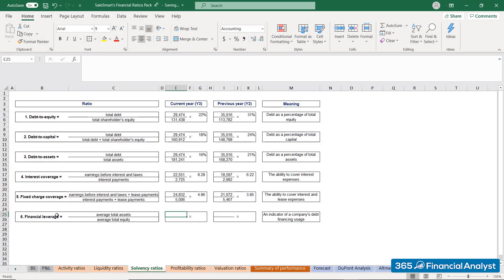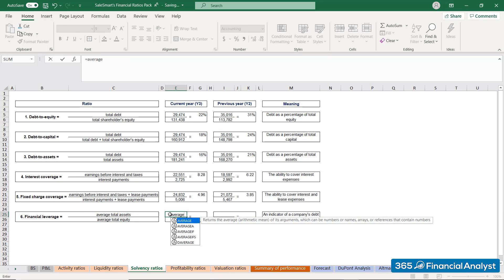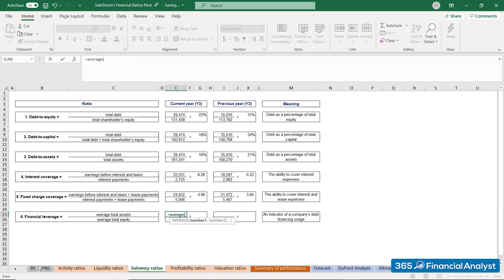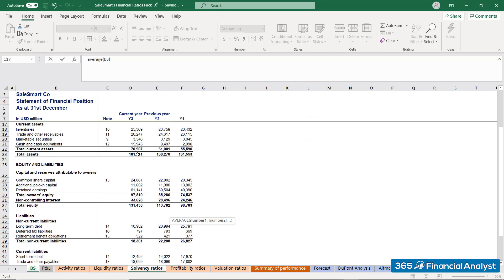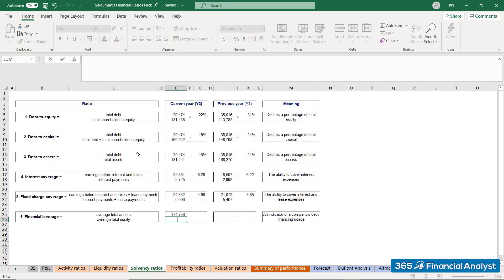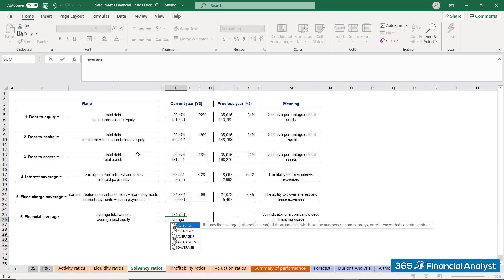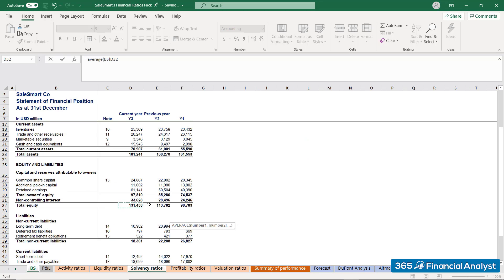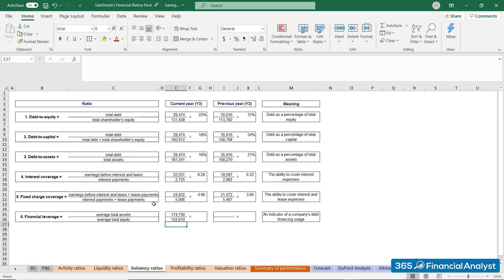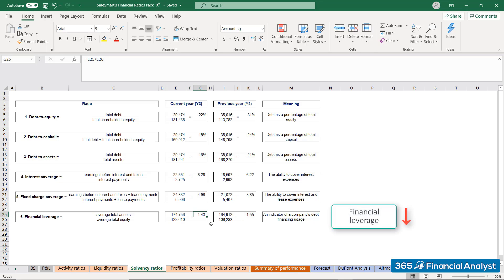Let's do the math with SalesSmart's financial data. We take the average total assets — either by using an Excel function or by adding up the values in Year 2 and Year 3 and dividing by 2 — and do the same for average total equity. SalesSmart's financial leverage is 1.55 in Year 2 and 1.43 in the current year. The ratio goes down, confirming the company's decrease in debt financing during the past two years.